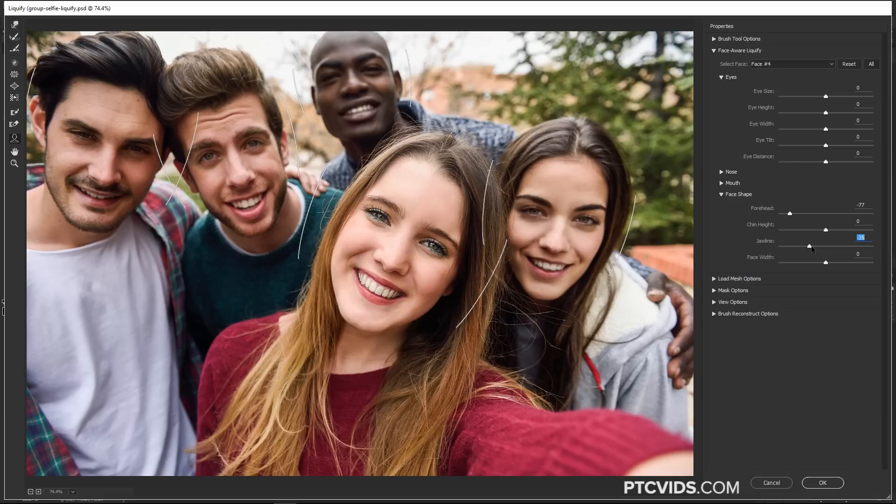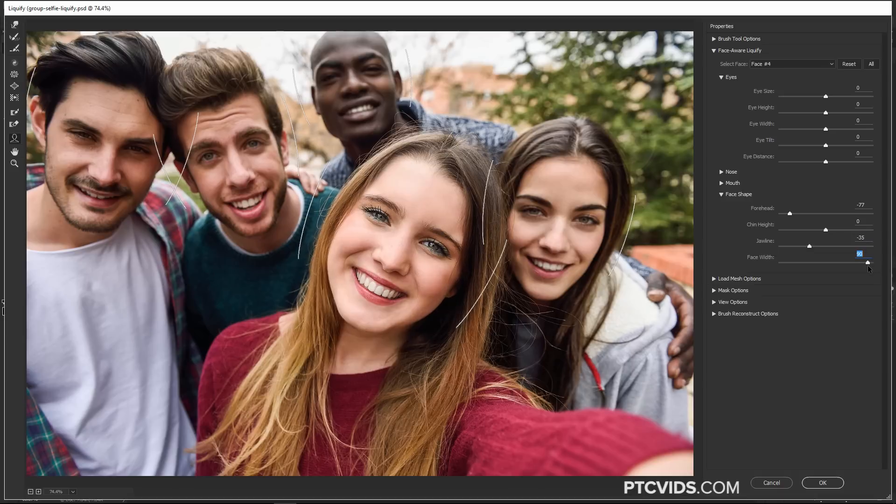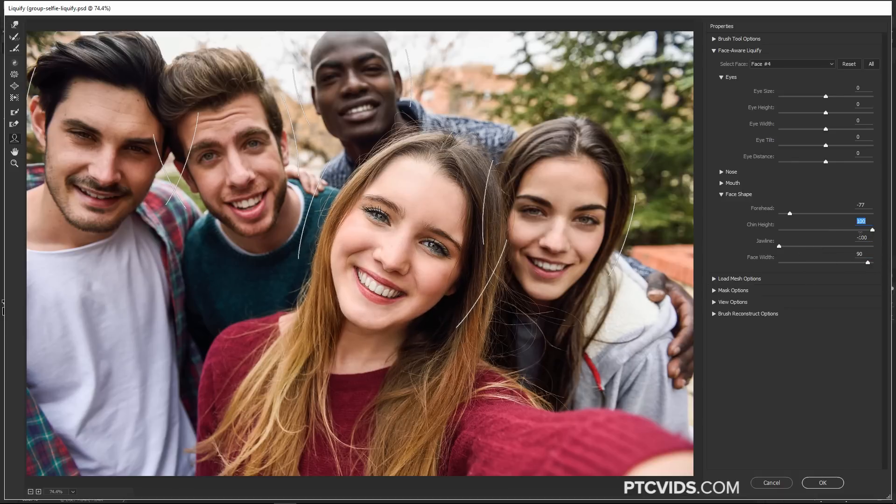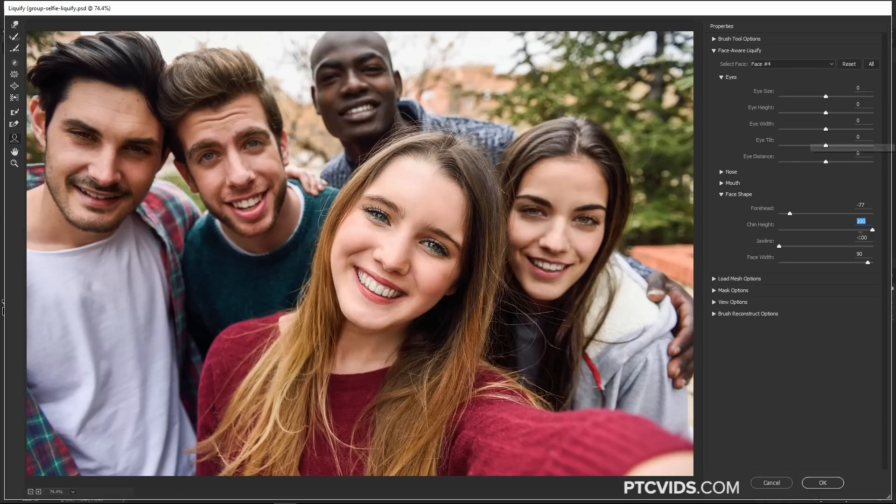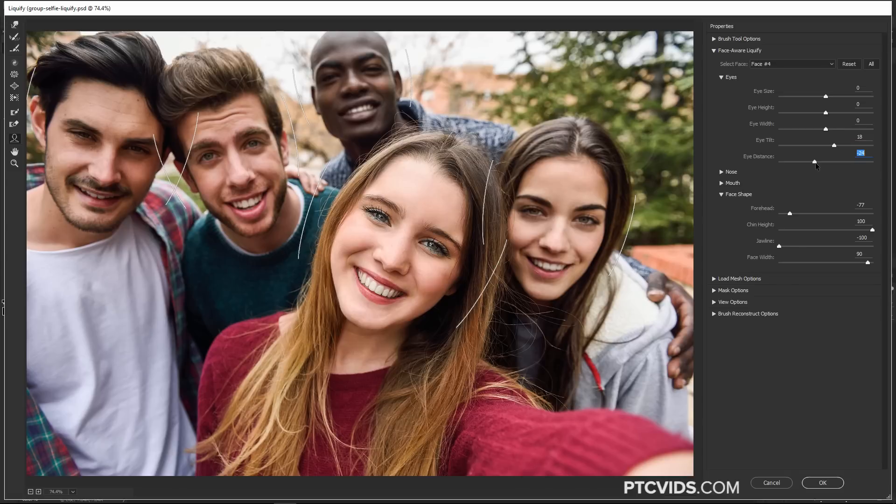Now, obviously, in these examples, I'm going a little extreme. I'm clicking and dragging the sliders to the far end just so that the adjustments are noticeable. But obviously, when you're working on a portrait or a group shot like this, the adjustments that you make are going to be very subtle. So keep that in mind, unless, of course, you're trying to create a caricature or something like that.